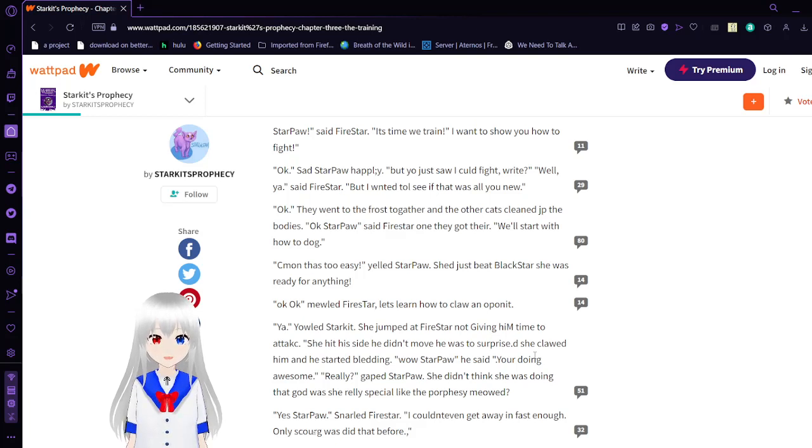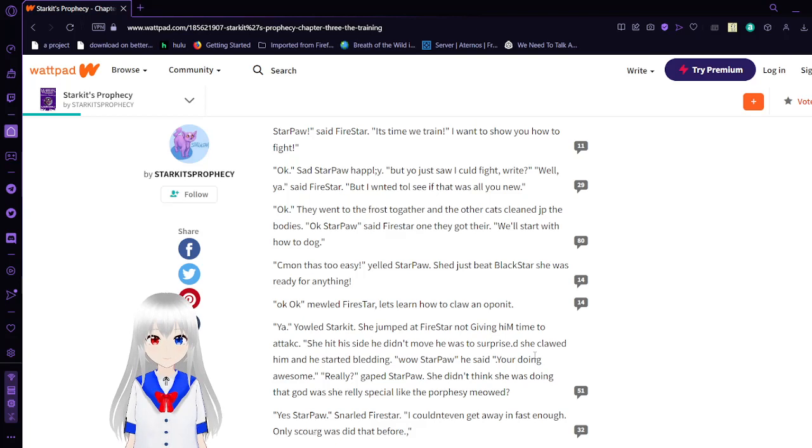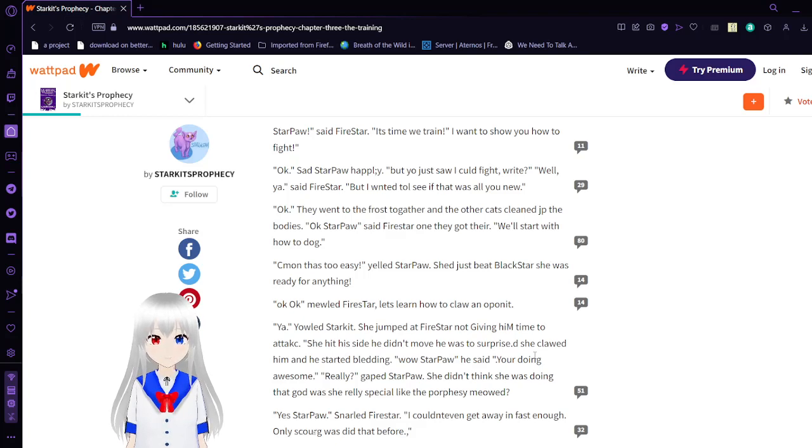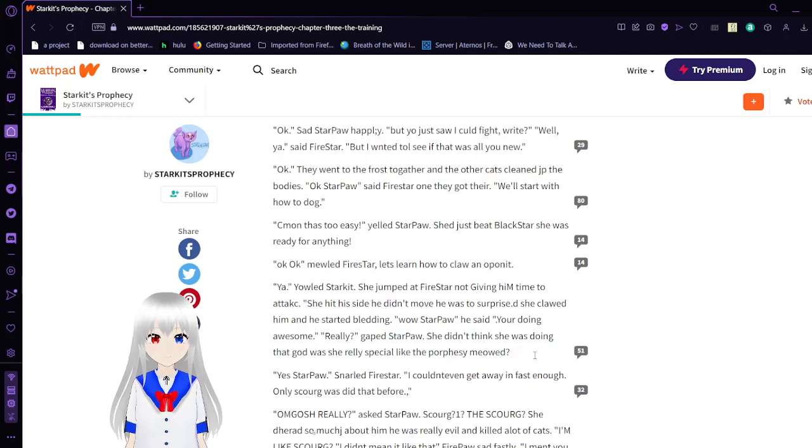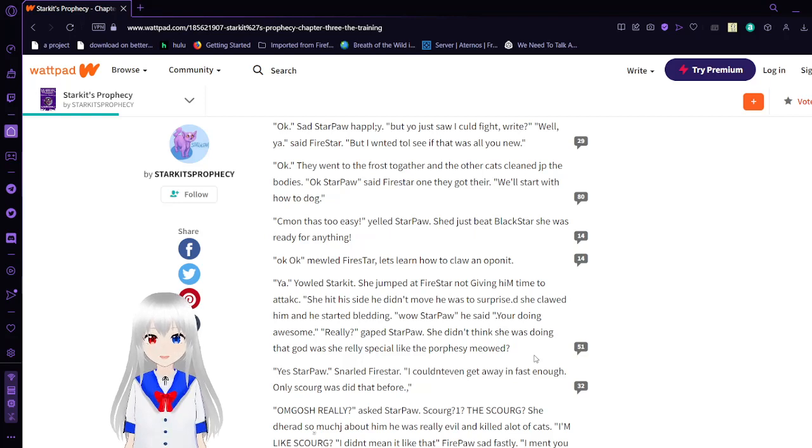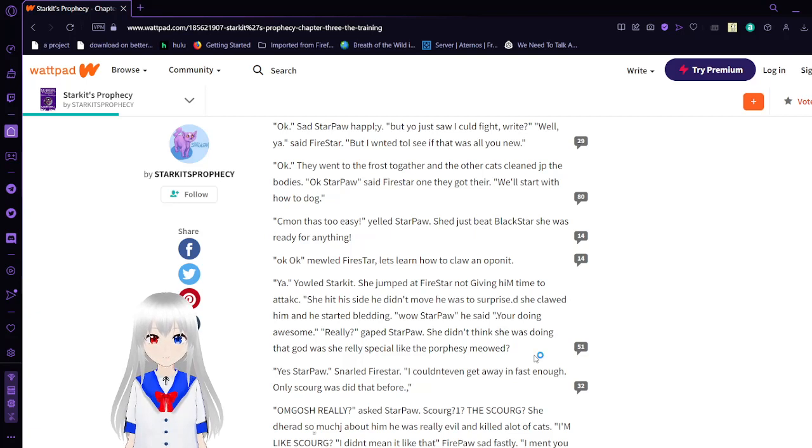Okay, Star Paul, said Firestar, when they got there. I don't know what they're getting, but getting something. We'll start with how to dodge. Come on, that's too easy. Yeah, sorry, Paul. She just beat Blackstar.